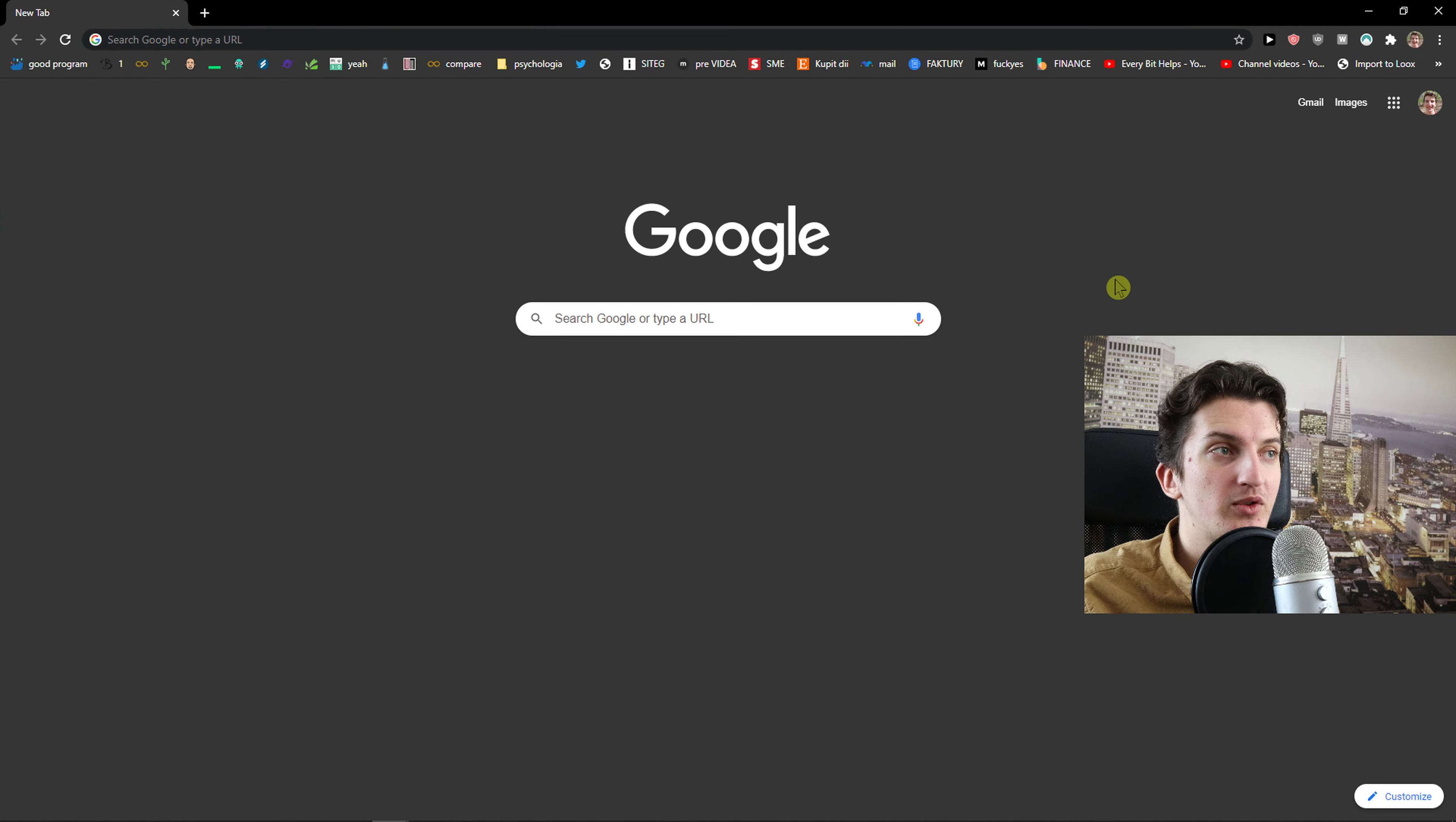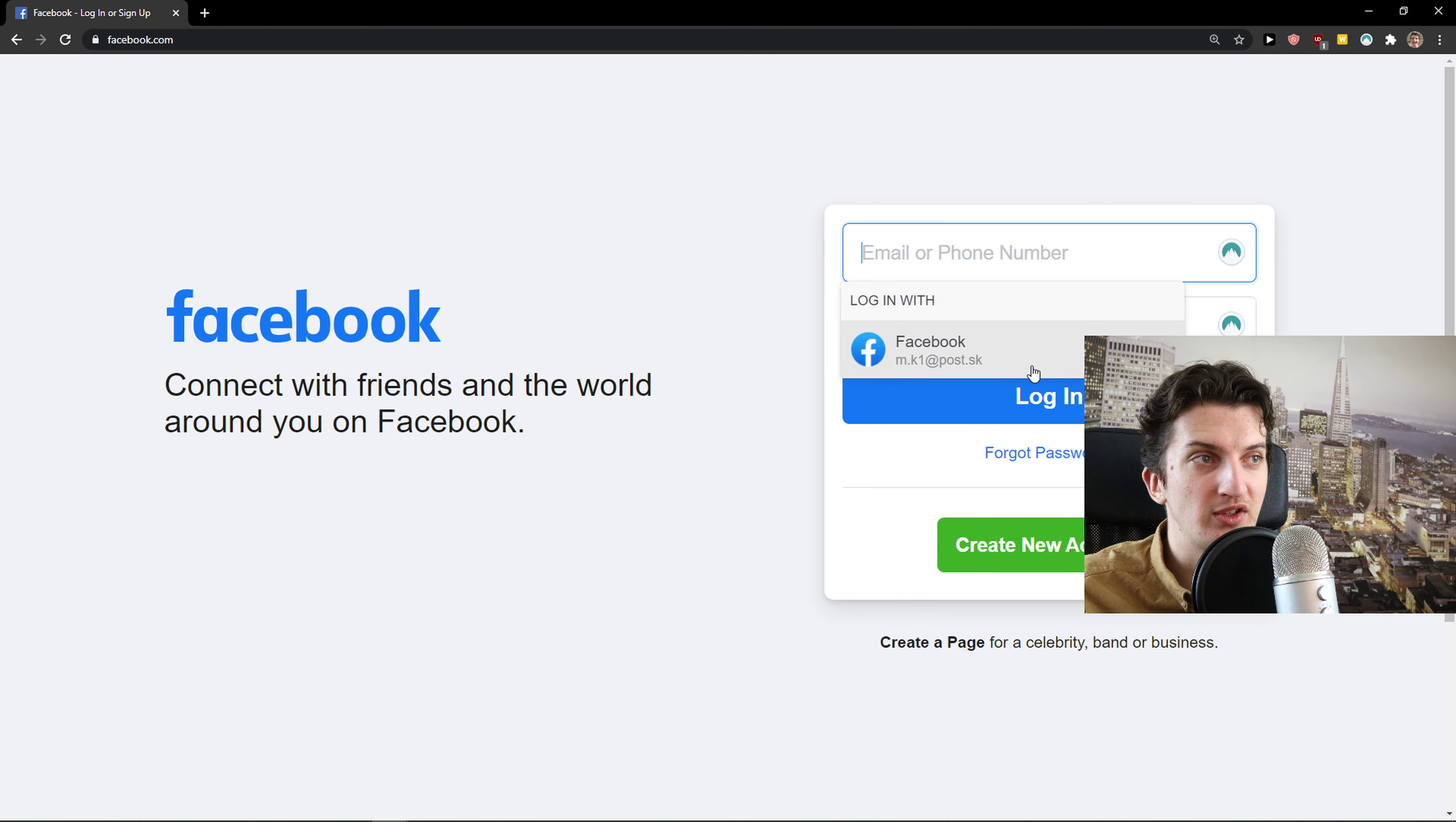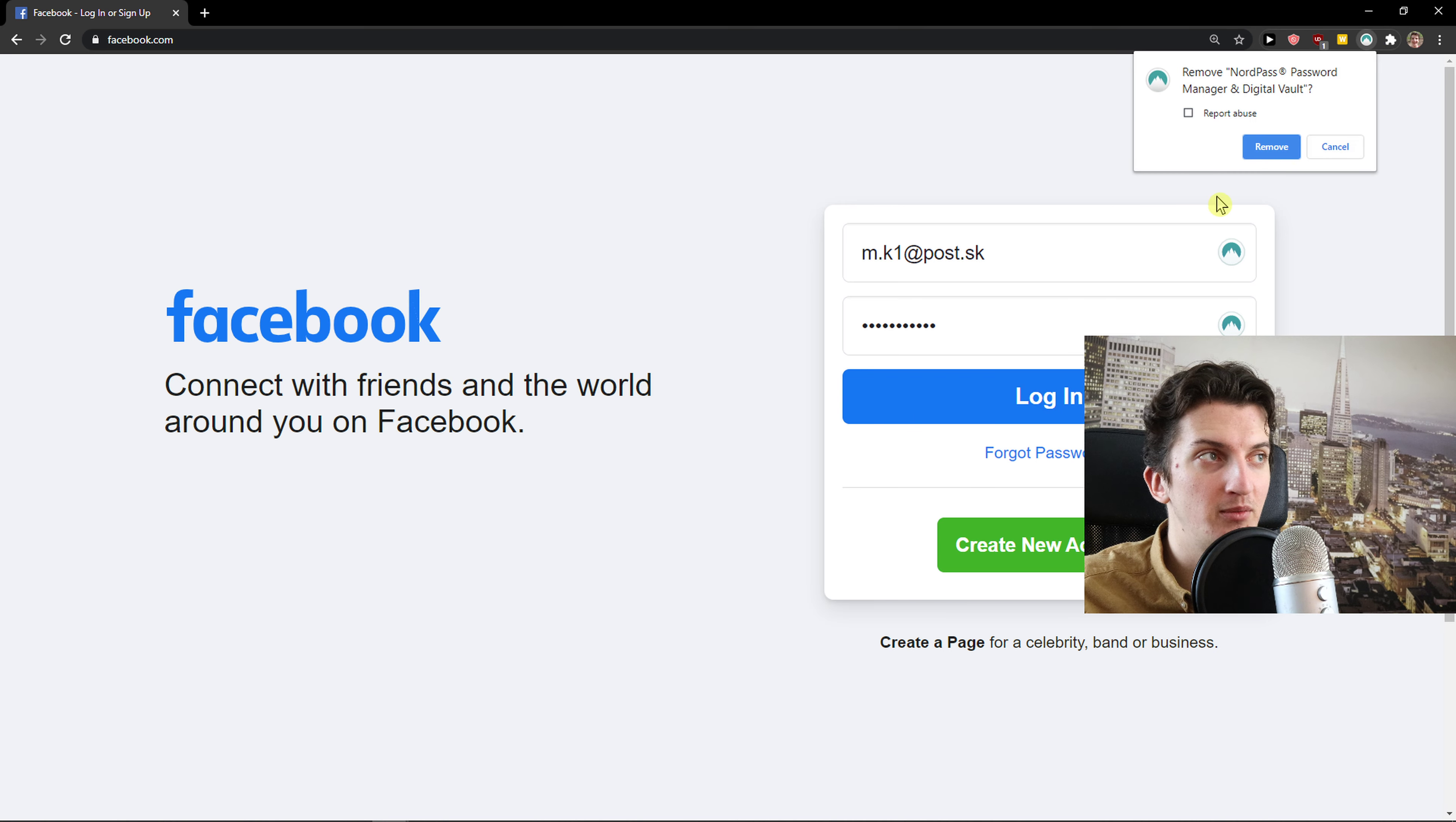When I would go to Chrome, I go to Facebook. And first, we are going to check the NordPass. So NordPass, just fill here, login, login, easy.